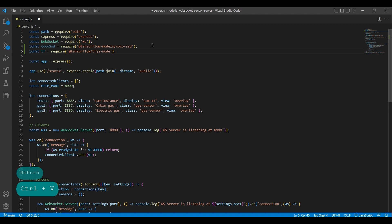It allows us to run TensorFlow.js code on the server side, for example, to train models, perform inference, or pre-process data.